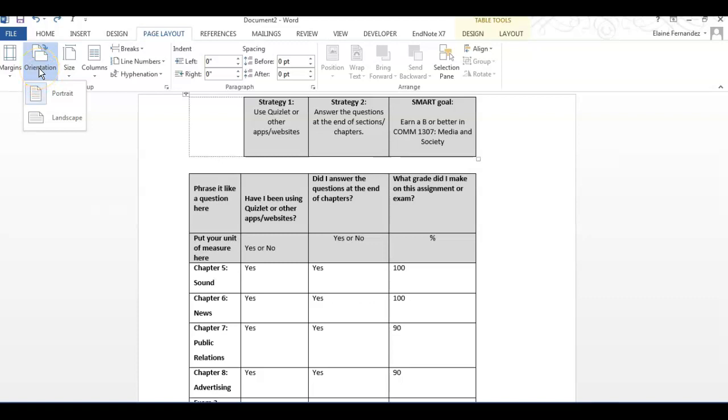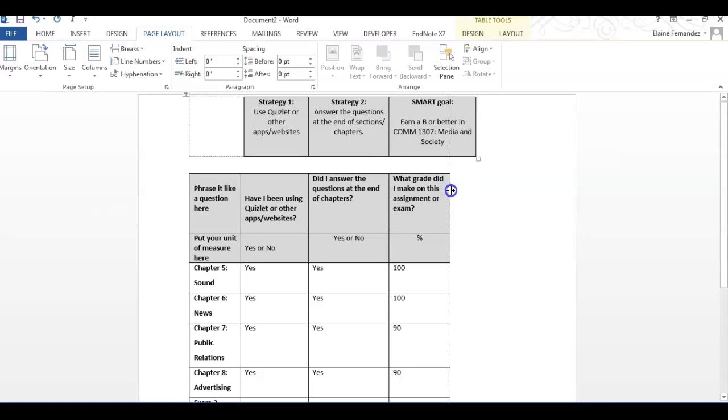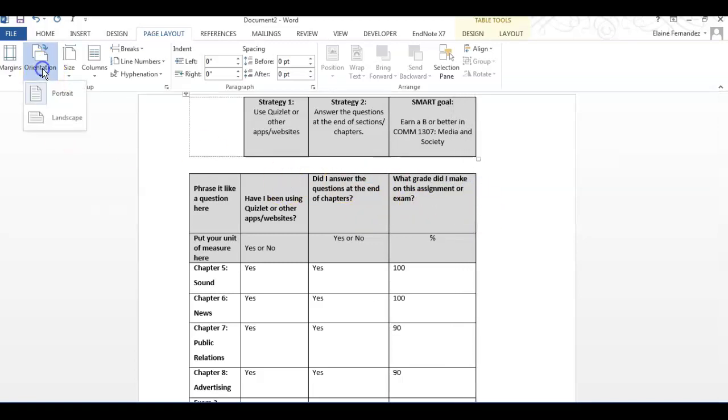That gave me more space on the sides to bring these sides in a little bit more. Once I had all the columns narrower, I just changed it back to portrait orientation.